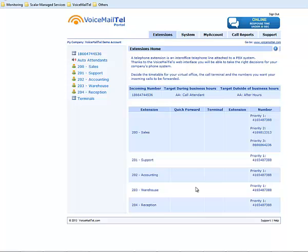Hi, this is Gabriel from VoiceMailTel Support, and today I'll show you how to create a terminal and set it up on your Axelite soft phone.